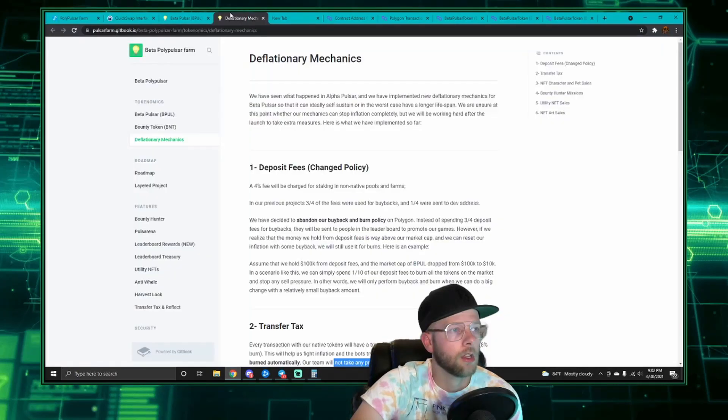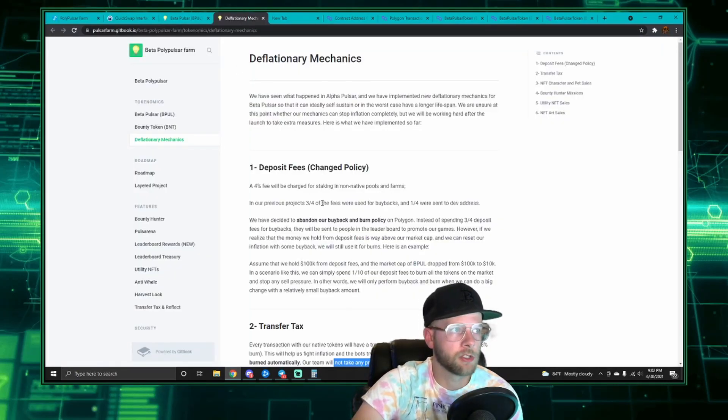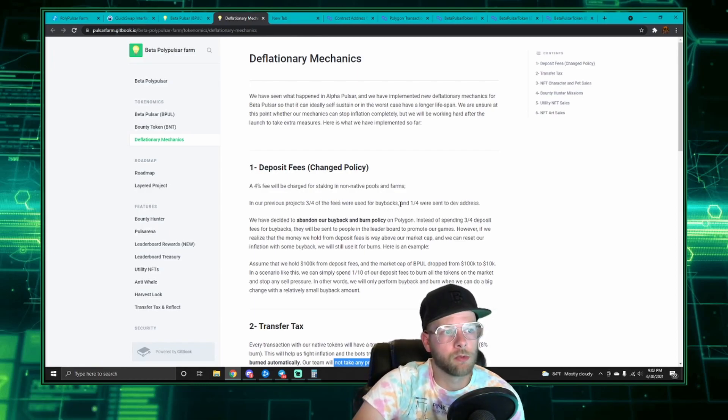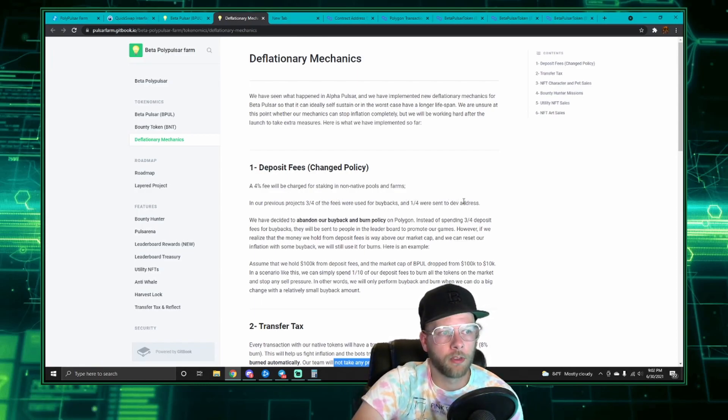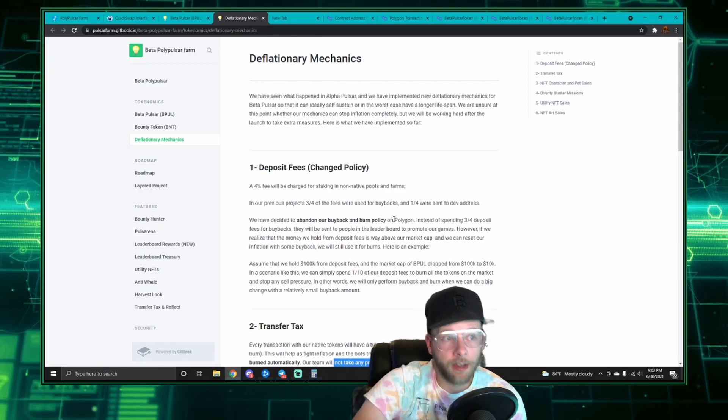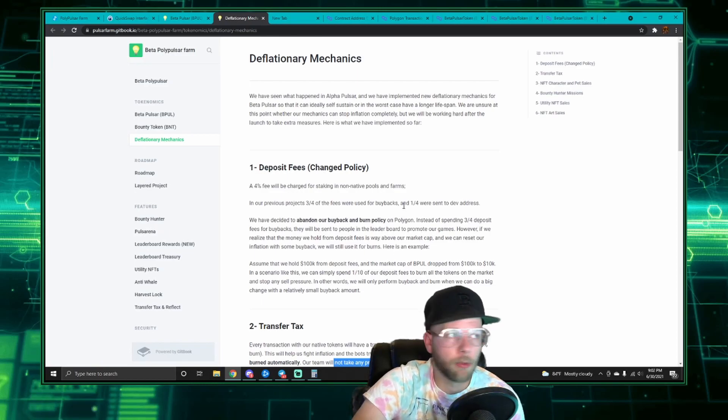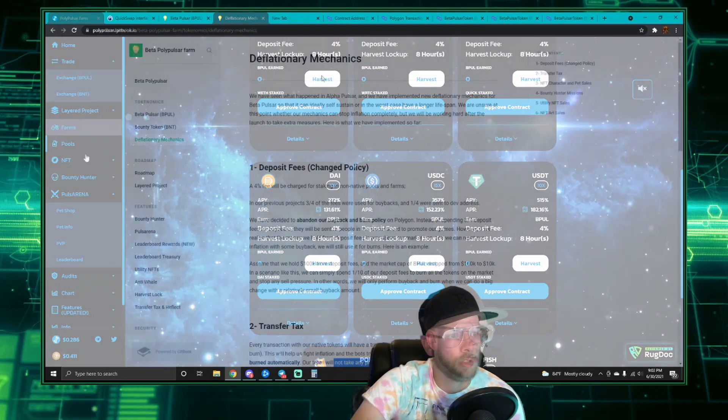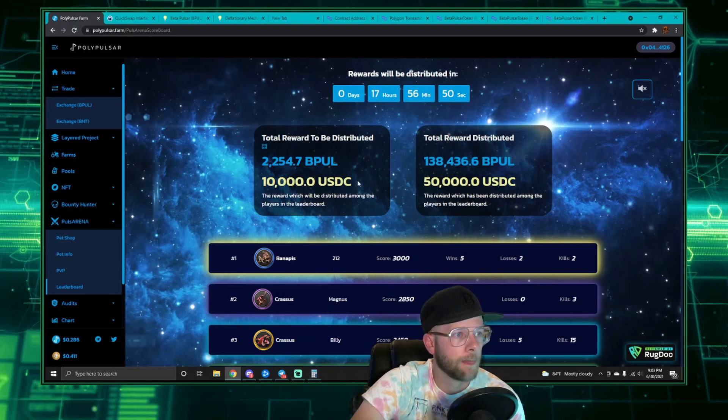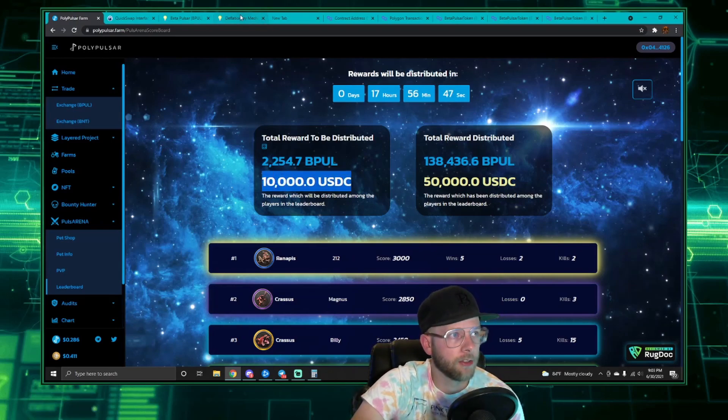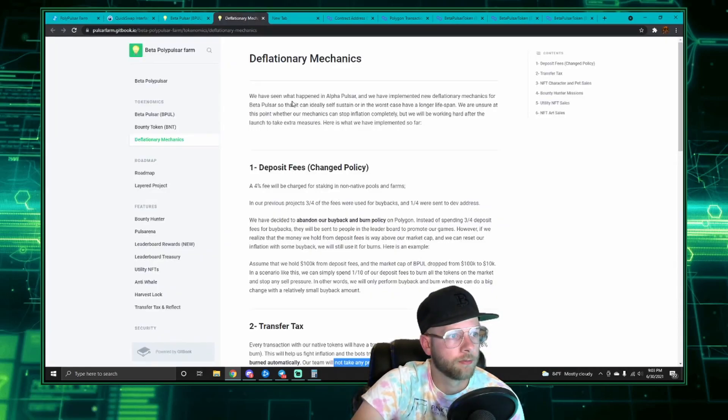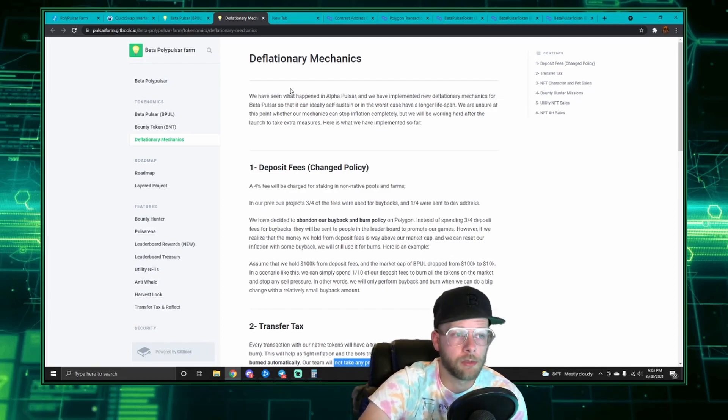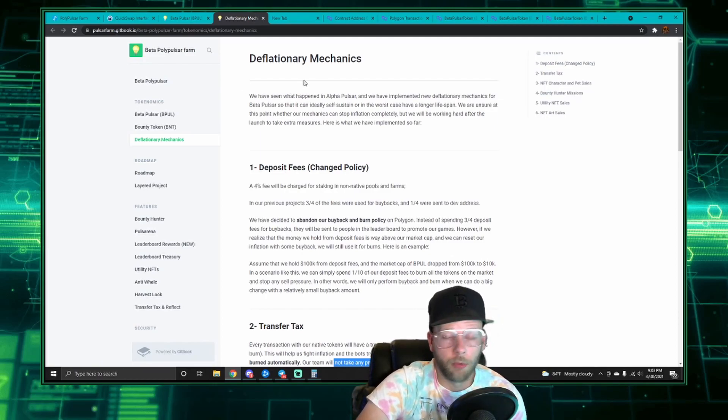You're going to pay a four percent fee. In the previous layers of Pulsar, three-fourths of the fees were used for buybacks and one-fourth was sent to the dev address. They've abandoned that now, and instead three-fourths of the deposit fees for buybacks are sent to the people in the leaderboard. So again, in the Pulsar Arena leaderboard, the second half of that comes from the deposit fees.